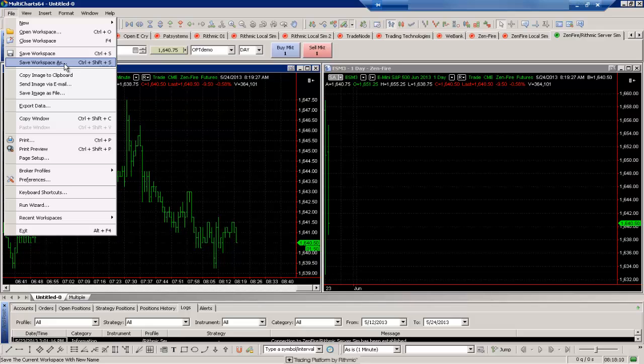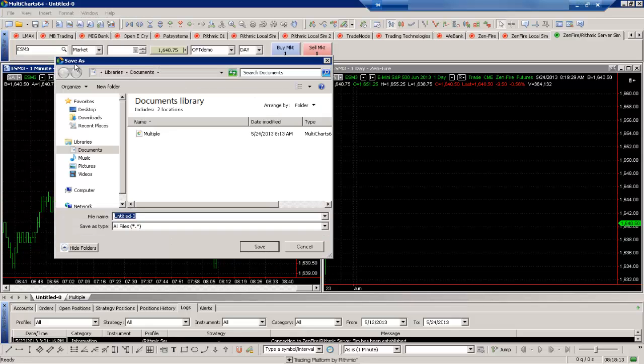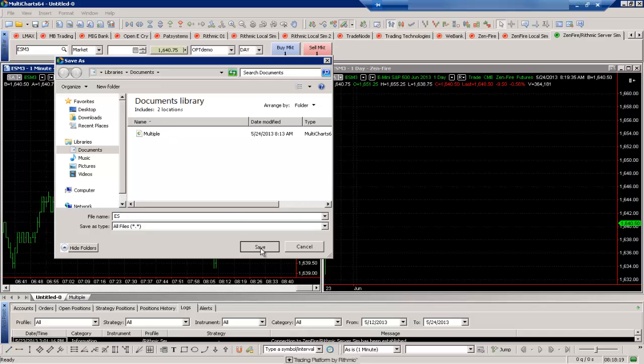Maybe I want to name it a little bit more descriptive. So I'll name it something else here with save workspace as. Since these are two ES charts here, I'll just name this 'ES.' And then we'll select save. So now this workspace is saved.